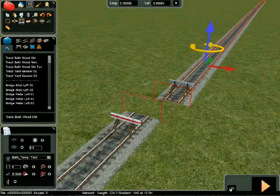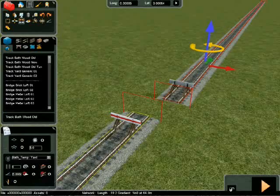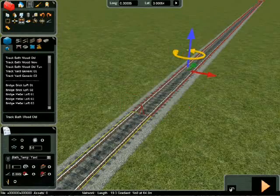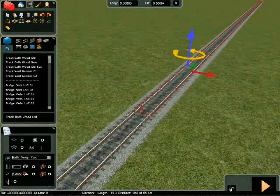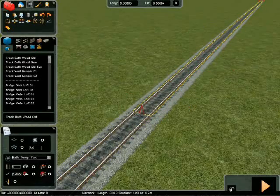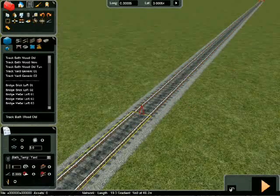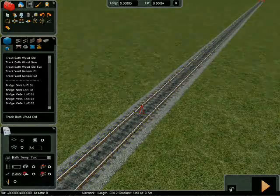If you want to rejoin these track sections, select the join button and click the track you want to connect, followed by the track you want to connect it to. The tracks are still registered as separate sections but are now connected.